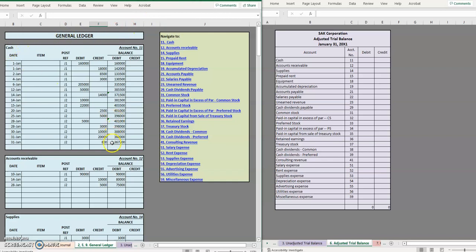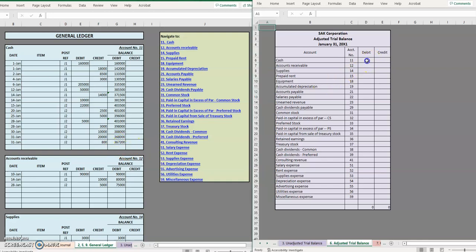So first one is cash. Remember for each ledger account we will simply be going to the balance column and taking the most recent debit or credit balance from that account. So for cash it has a debit balance of $367,200 and we'll simply put it in on the debit side.